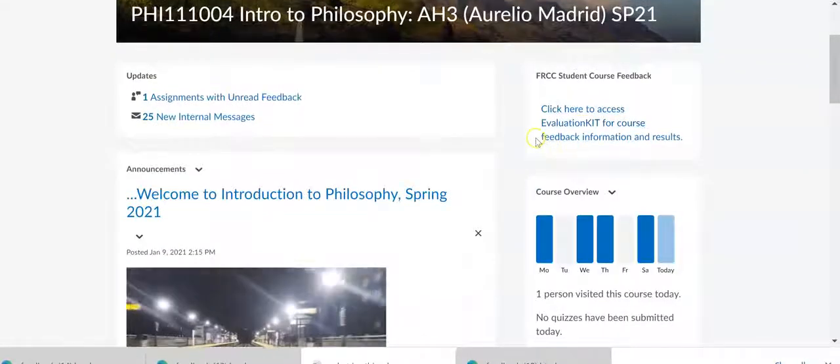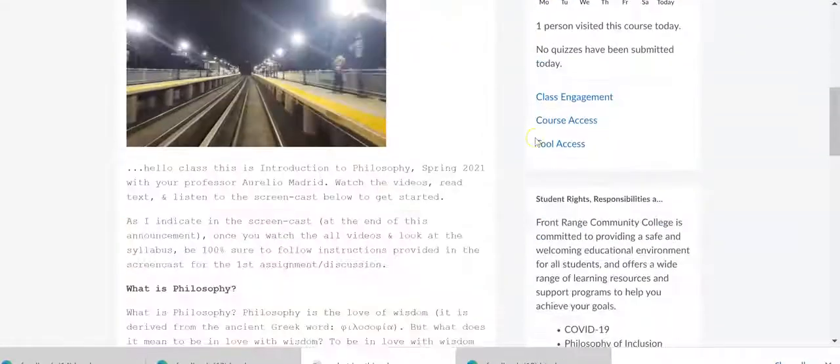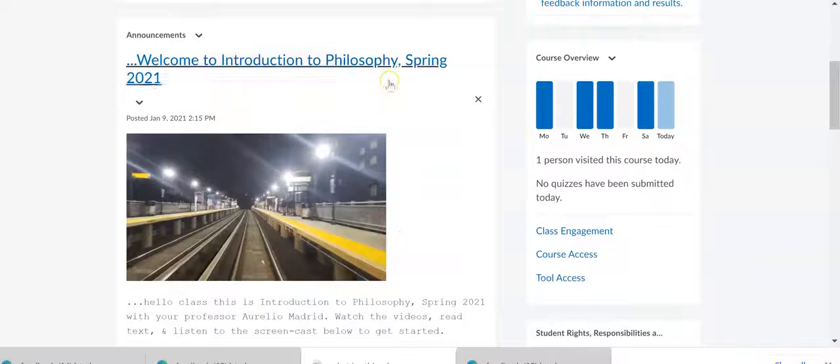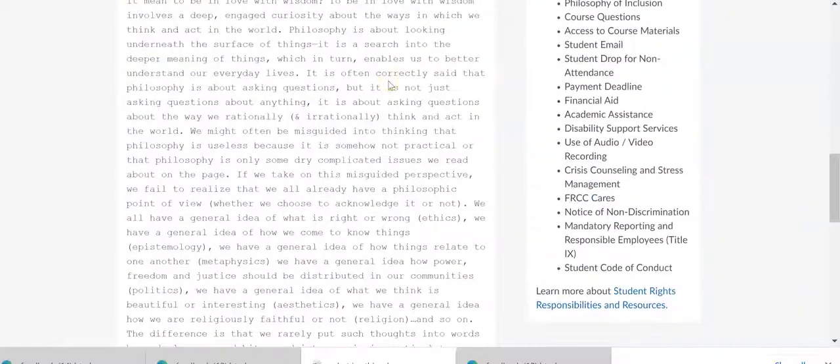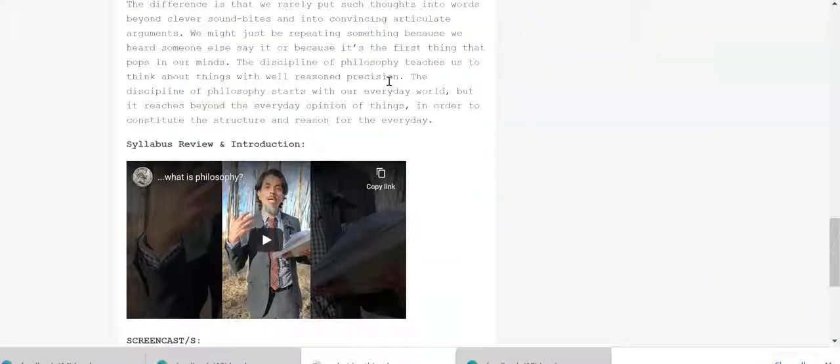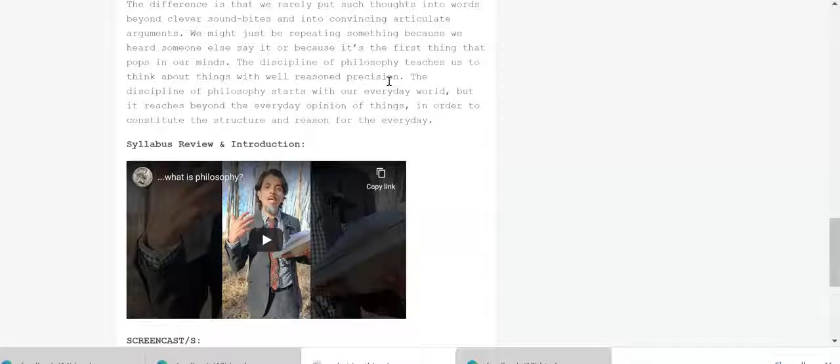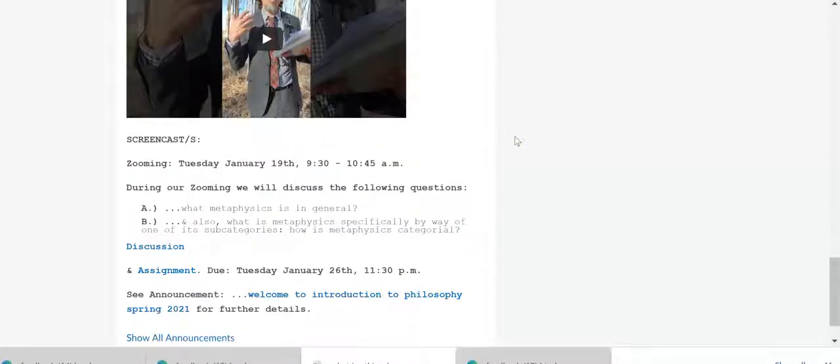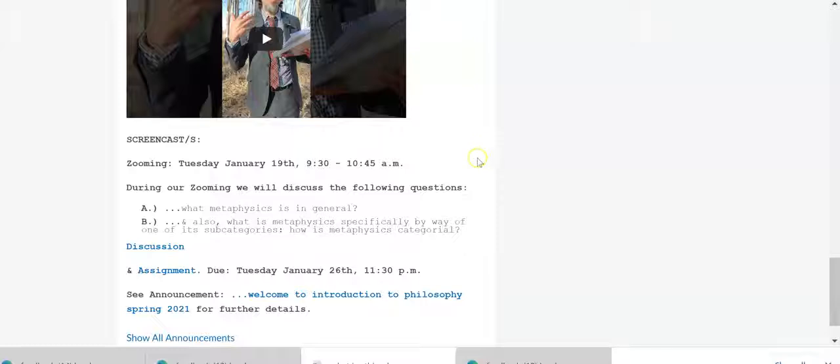As I indicated here on our announcements page is where you'll find what we'll be doing throughout the weeks. Right now we're planning to have a Zoom meeting on January 19th.